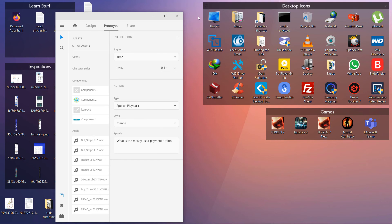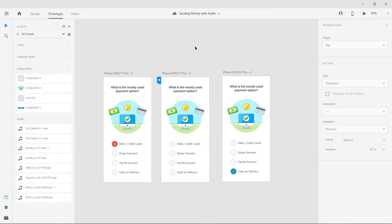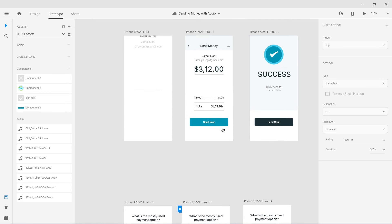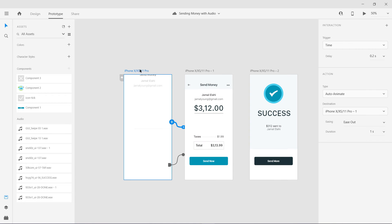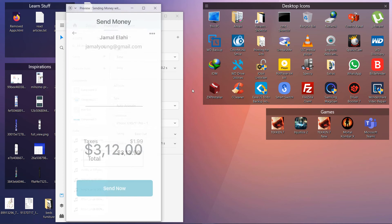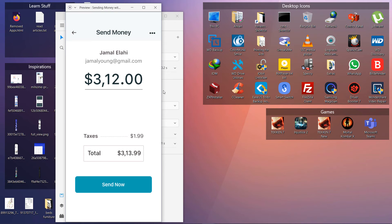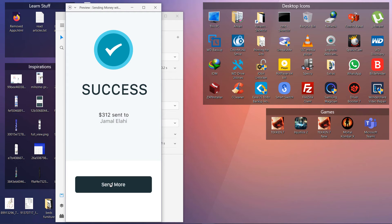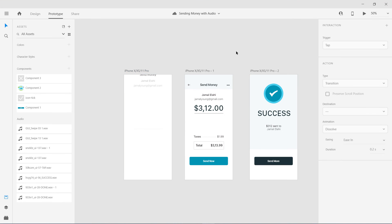Let me show you how you can use that. Before that I'm going to show you one more example. Here's another one I have created — okay, one sound, second one. These are a few examples of audio playback which you can use in your prototypes using Adobe XD.